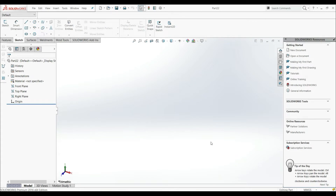In these lectures we're going to show how to create equations using global variables. First we're going to create global variables, then we're going to create equations, and then we're going to use those global variables and equations on the sketch.